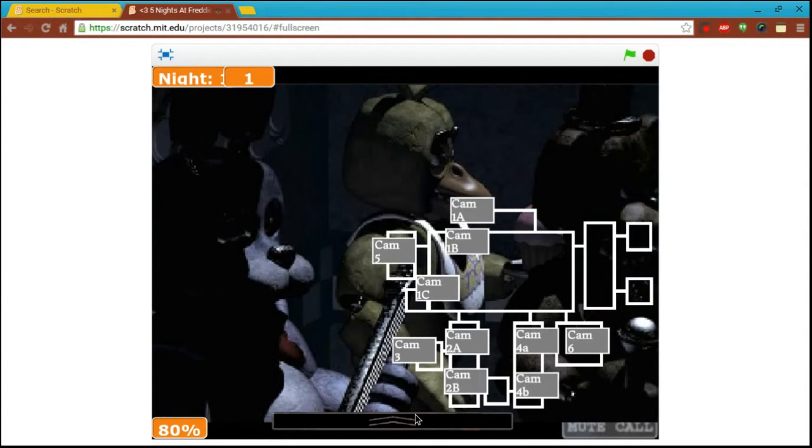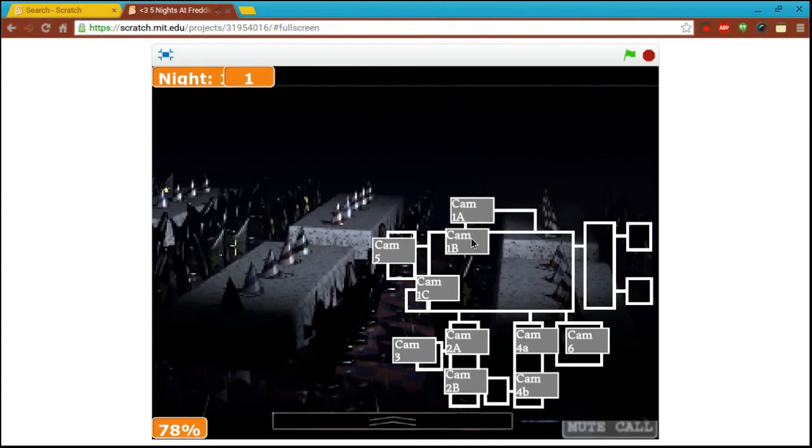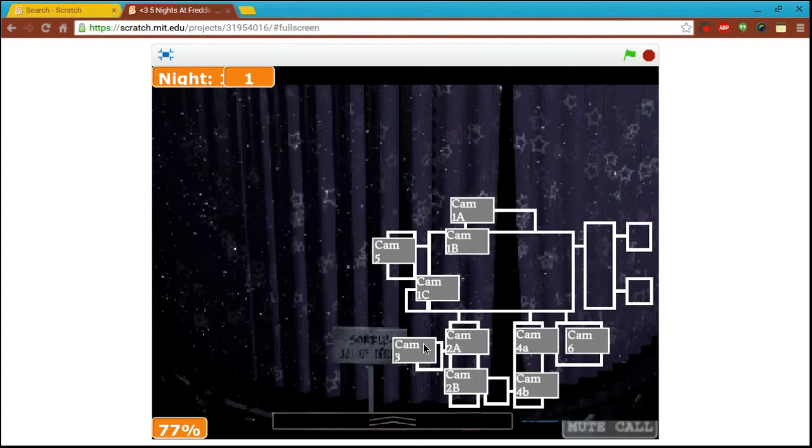They're left in some kind of free-roaming mode at night. Something about their servos locking up when they get turned off for too long. They used to be allowed to walk around during the day, too. Okay, nothing in here. There's something right there. The human body can live without the frontal lobe.